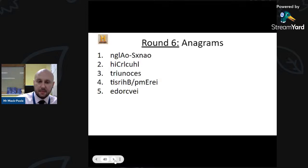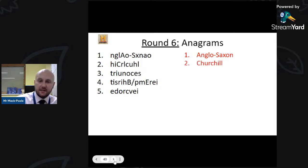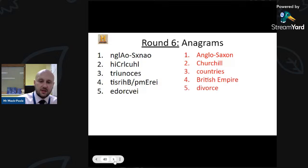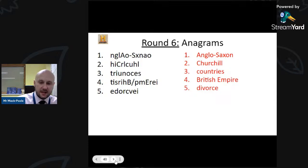Here are the anagram answers: Anglo-Saxon; Churchill; Countries — people always find that one hard; British Empire; and Divorce.